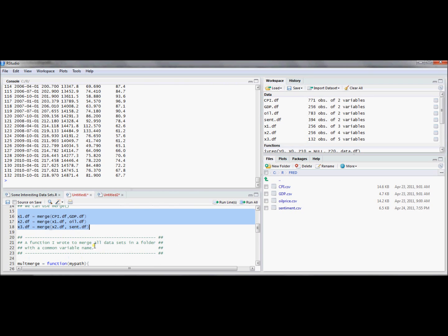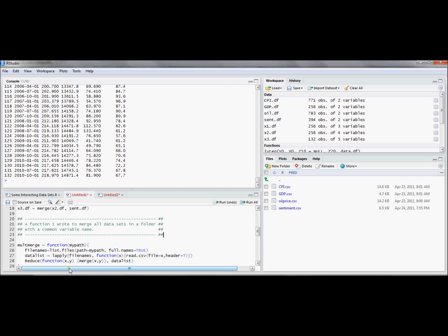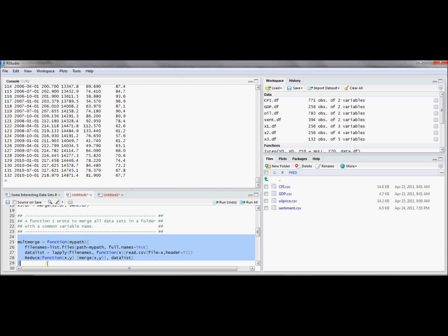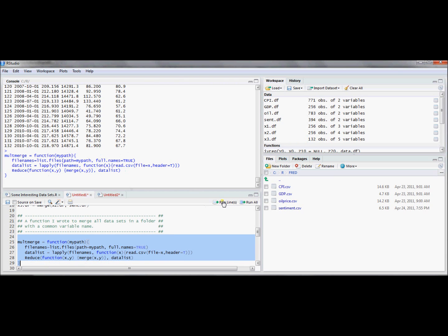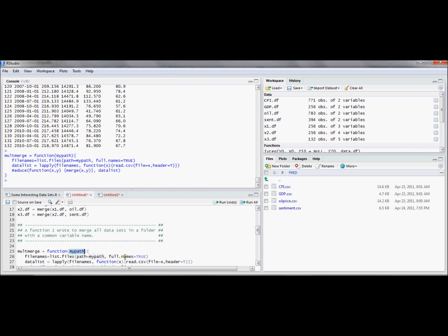So I wrote a function that actually allows us to do all of this in one fell swoop. So the way the function works, and what you'll have to do, is the function is called multMerge. So here I'm just going to define it. And multMerge takes a path. And this path is going to be the location of a folder in which you have a set of files that you'd like to merge all of them into one data frame.